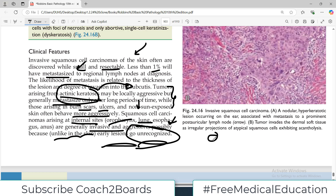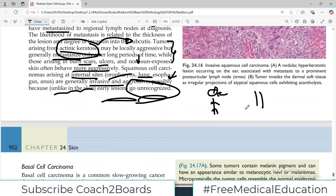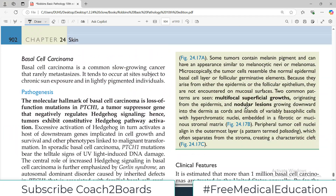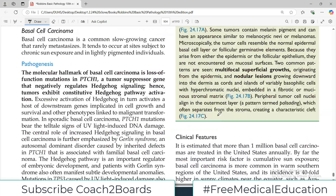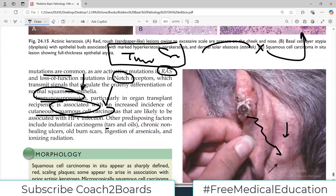Consider a squamous cell carcinoma on the skin — it is visible and you will see it. In contrast, a lesion in the esophagus is not easily visible, so diagnosis comes late. If it goes unnoticed and is missed, it gets metastasized and becomes difficult to treat.